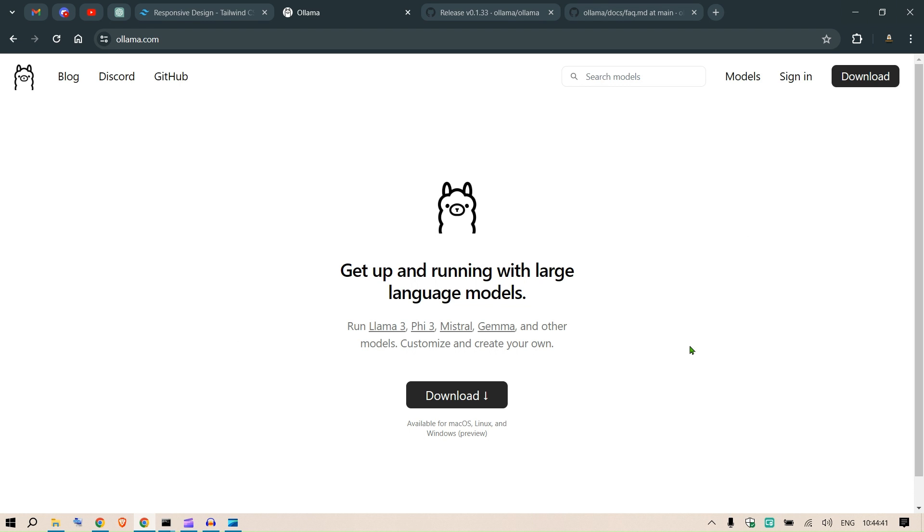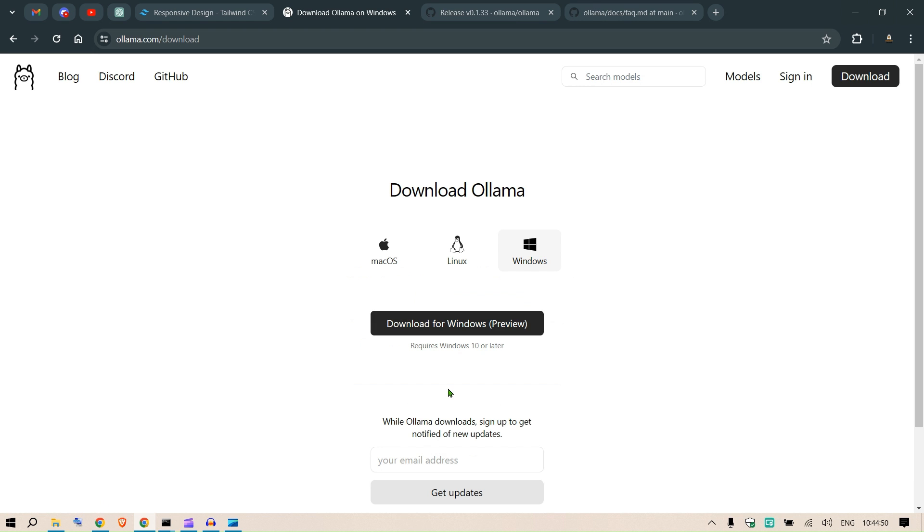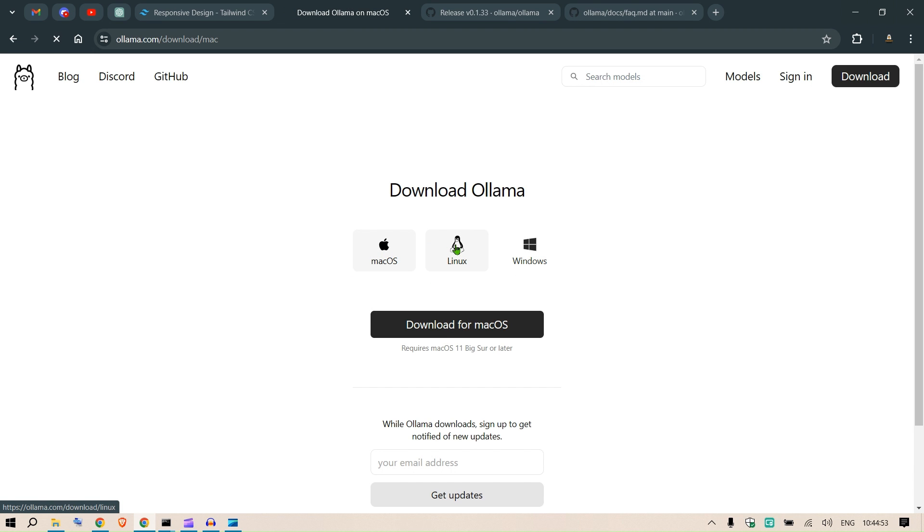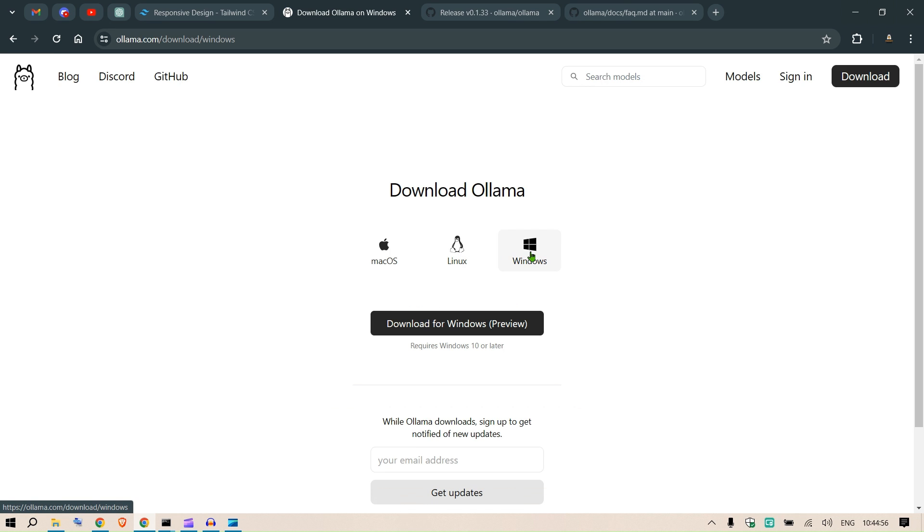But if you're new to Ollama, this is how you install it. We go to ollama.com and then click on Download, and from Mac, Windows, or Linux you can select any one as per your system and you can just install it and get it started.